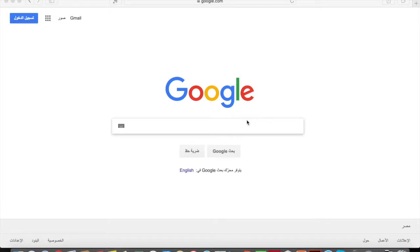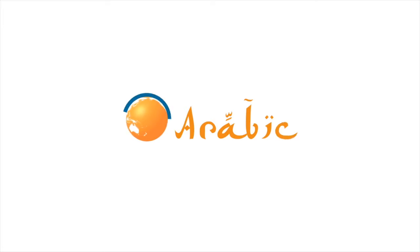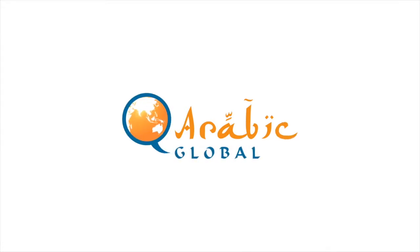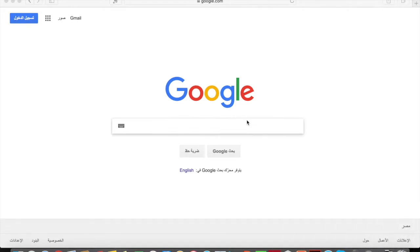As-salamu alaykum, marhaba ya shabab, kaifa al-hal. This is Mone and this is a quick tutorial on how to use Storyboard That. Storyboard That is the website you're going to use to create your own comics.